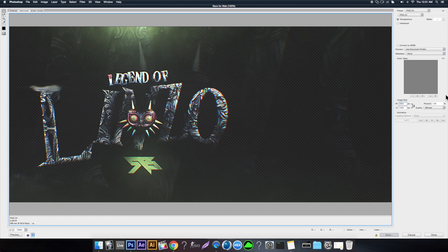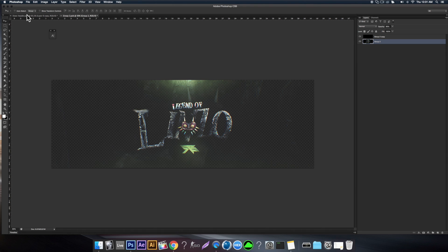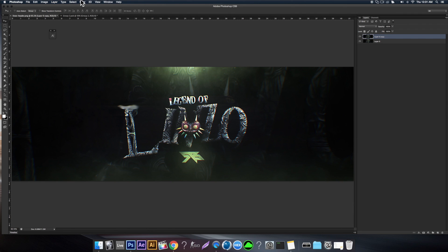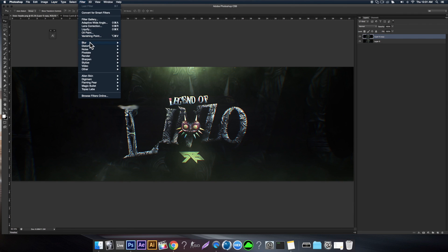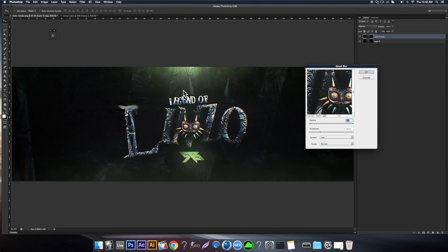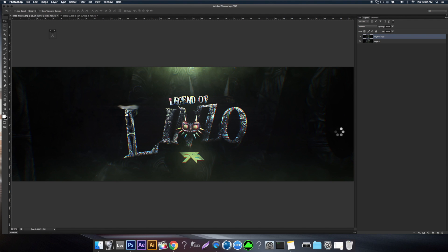Alright, so moving on to tip number three. I'm going to be showing you guys a filter that I don't even think a lot of experienced designers know about. But pretty much it's in the blur section and it's a Smart Blur. Now for some reason it's like an oil paint and Topaz hybrid, and I don't know why it's in the blurs, but it is.